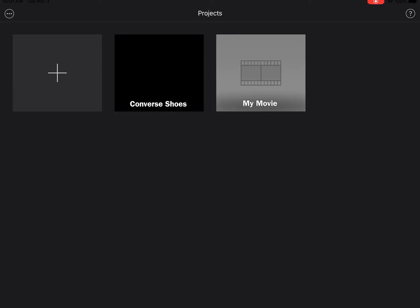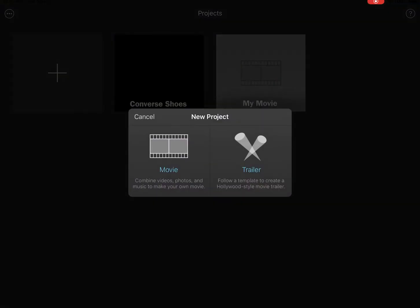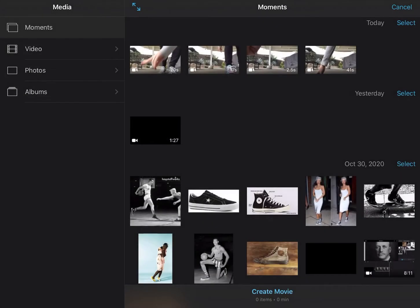Now that I've filmed my footage for my commercial, it is saved in my photo album on my iPad. Now I can actually create my commercial. I'm going to click on the plus sign to create a new project and I'm going to click on movie. I'm going to ignore this screen and at the very bottom in the middle it says create movie, so I'm going to click on that.